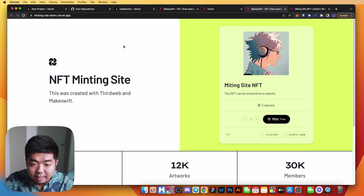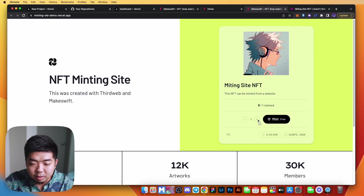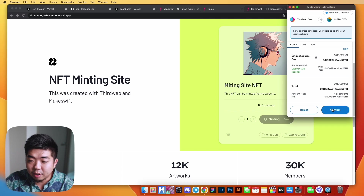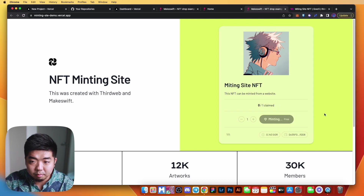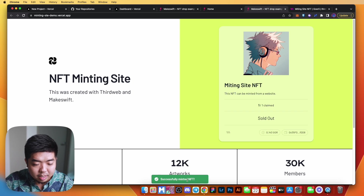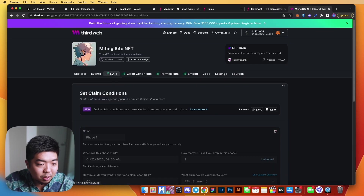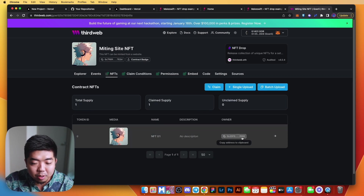Back on our minting site, we can now mint our NFT. We can't increase or decrease the quantity because we only have one in the collection. It's a free mint, so we click it and confirm the transaction. Our NFT has been successfully minted and it says 'sold out' because we've minted one out of one. Back on our thirdweb contract in the NFTs tab, the owner is now our wallet address. There you have it — we built an NFT collection using thirdweb smart contracts and an NFT minting website with no code using MakeSwift.